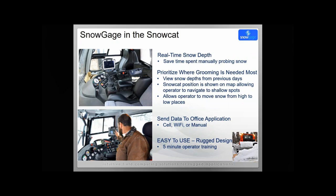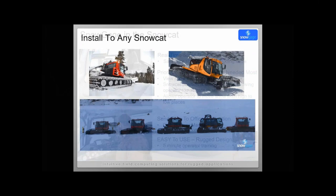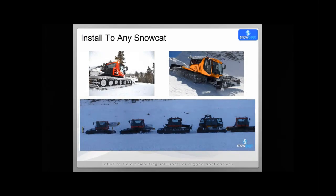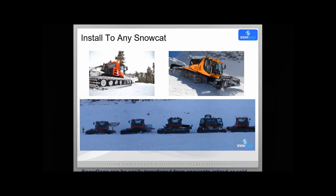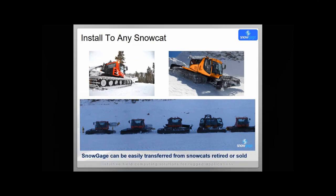Another benefit of Snow Gauge is that it can install to any Snow Cat. If you have a fleet of Snow Cats and maybe you're leasing a Snow Cat or you're going to sell the Snow Cat, Snow Gauge can be easily transferred from Snow Cats that are retired or sold or leased.